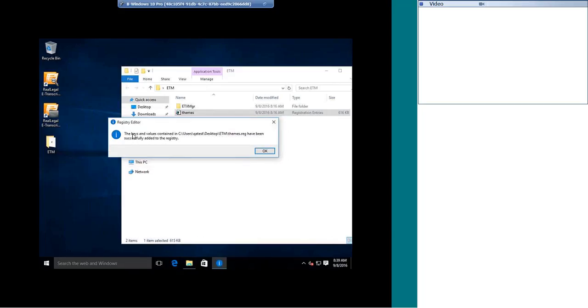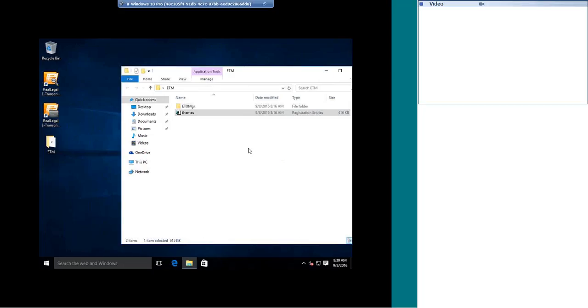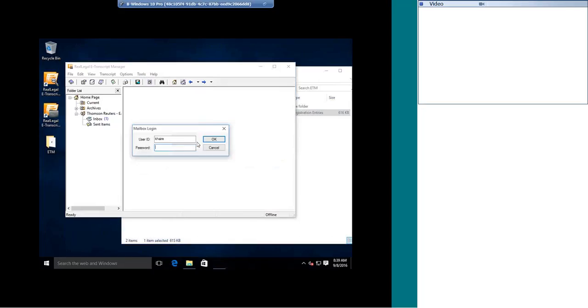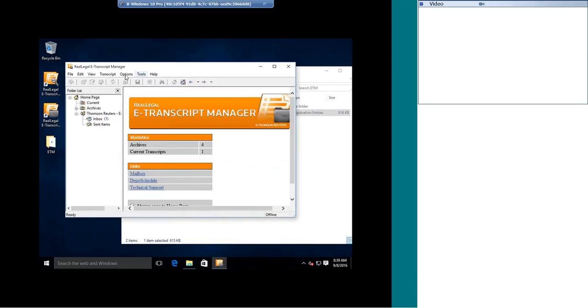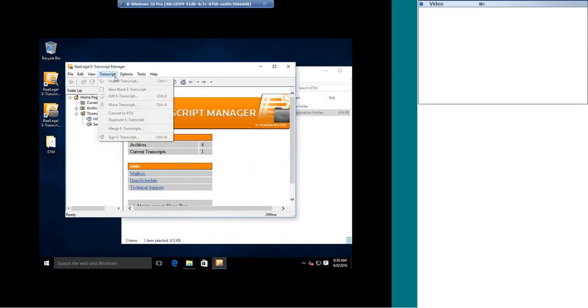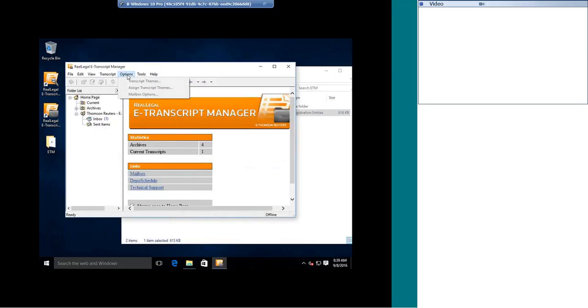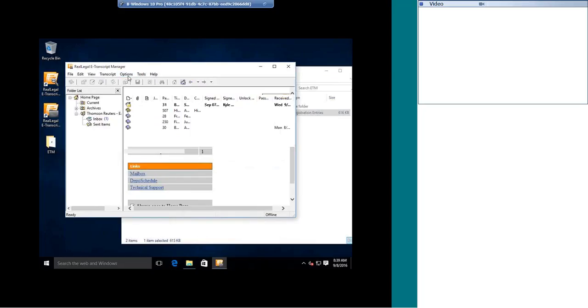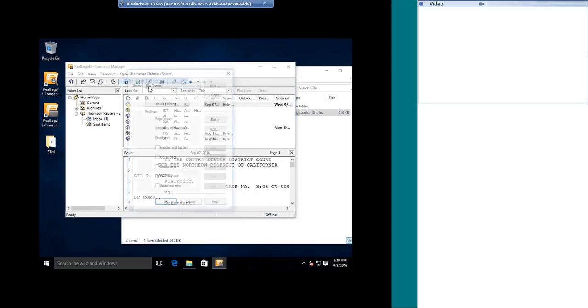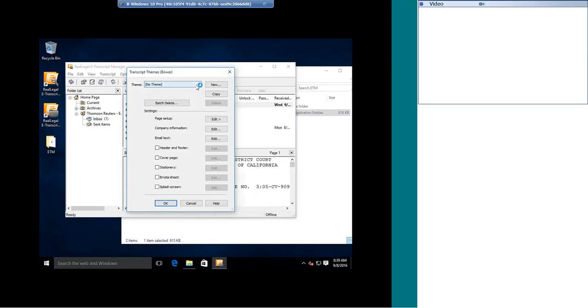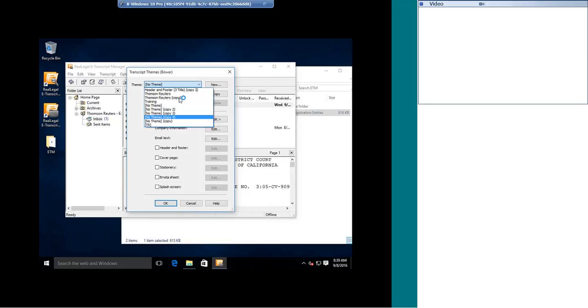I will get a message saying that they have been successfully added to the registry. I am going to click OK, and now when I open up eTranscript Manager, and I go to my themes, I can see all my themes successfully imported.